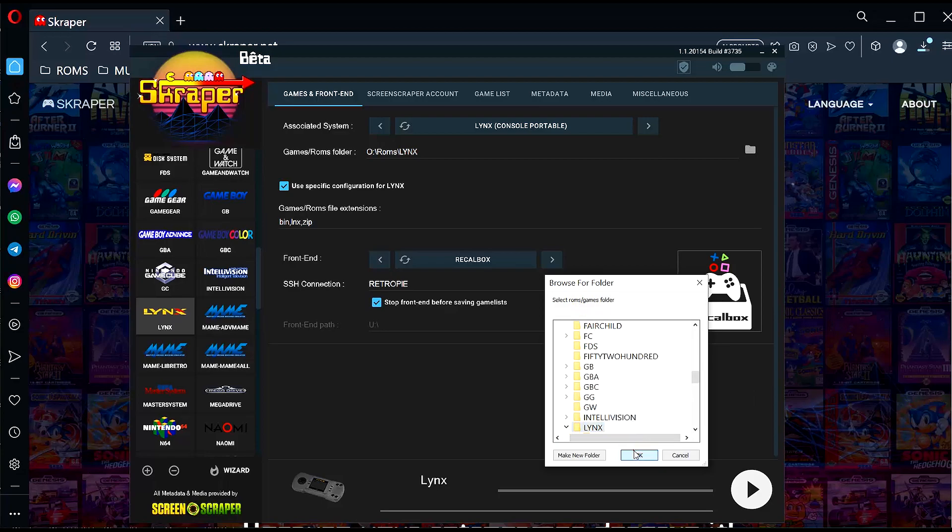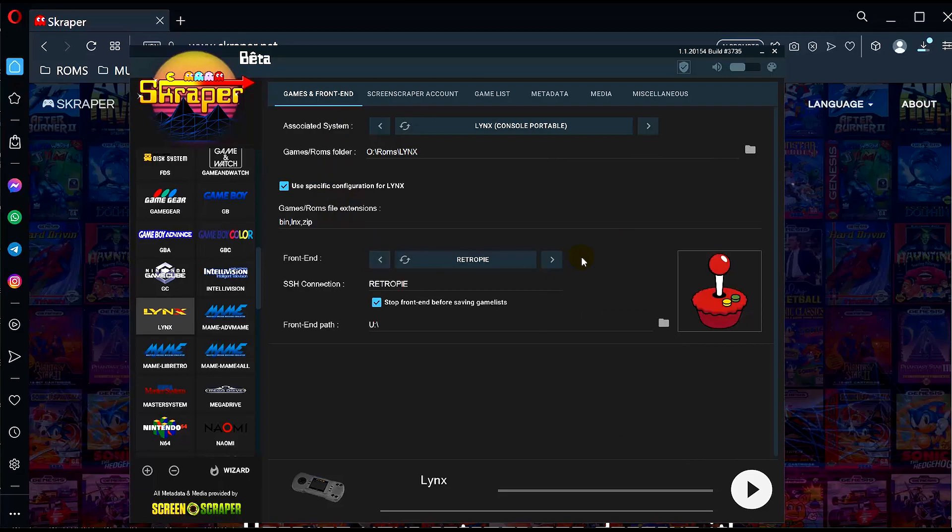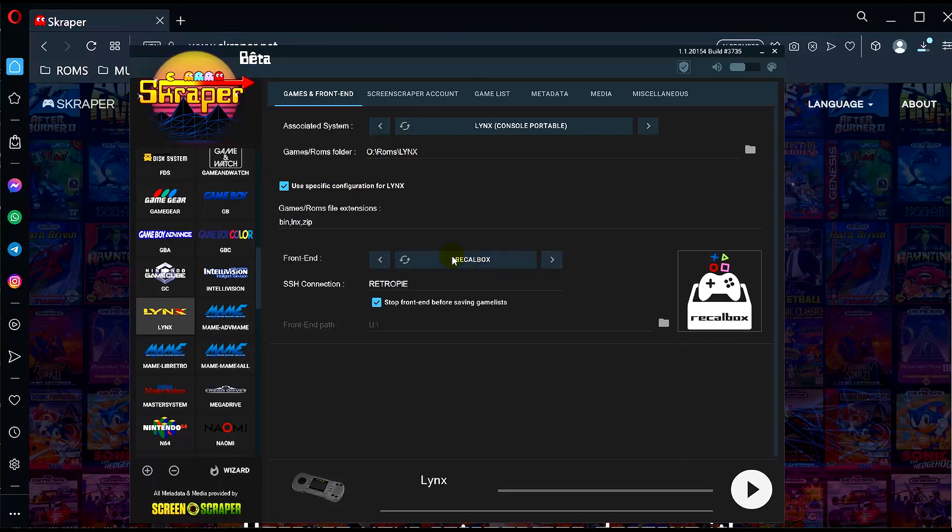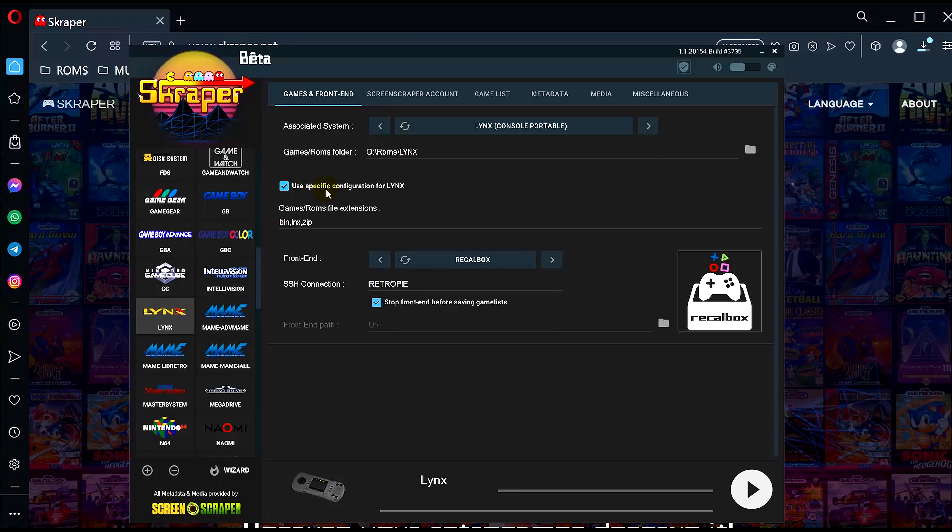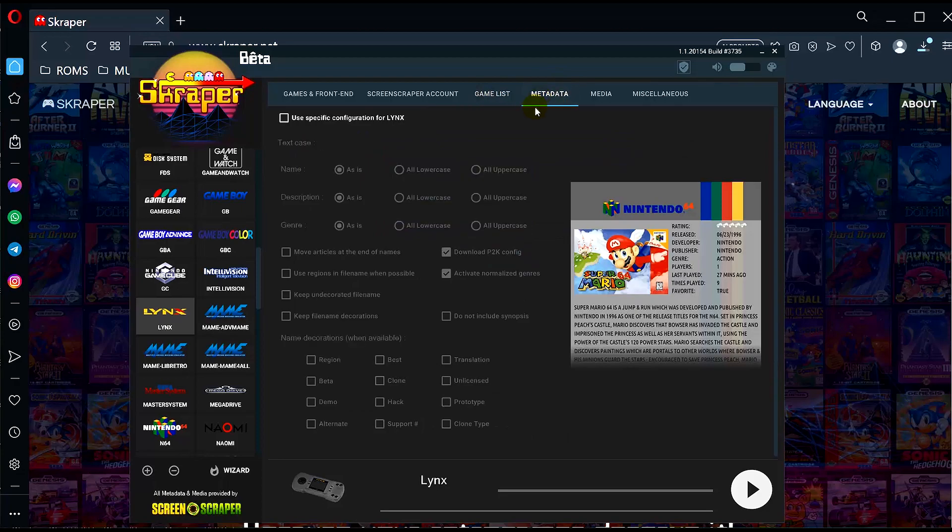We want to choose RecalBox, so just choose this option. I've left most of this as is, so that's already ticked. Use specific configurations for Lynx - leave this unchecked. There isn't any metadata for the Miyoo Mini, so I don't think this is an option that we can actually use.